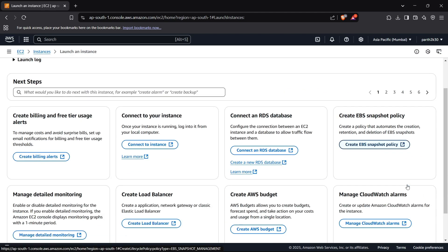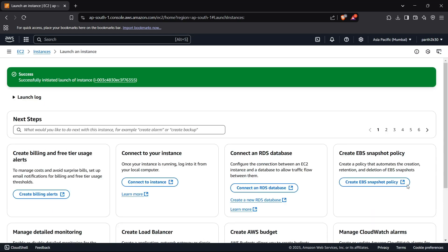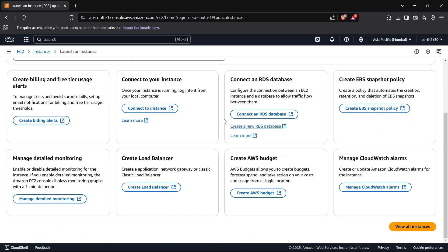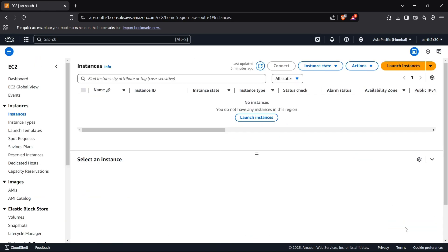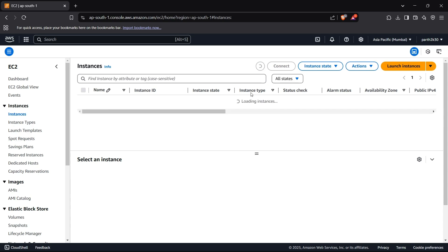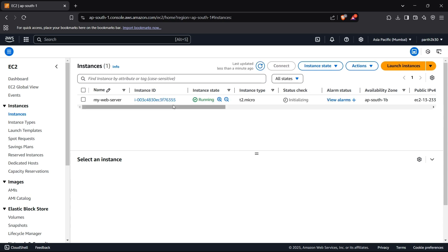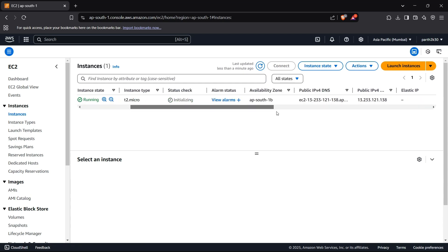If I head to my instances which would be right here - View All Instances - or just head up to the instances and I'll refresh it now. This is showing me that my instance is now active. Great, we have launched an instance.